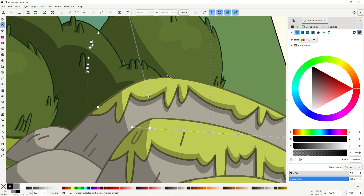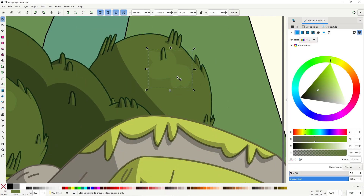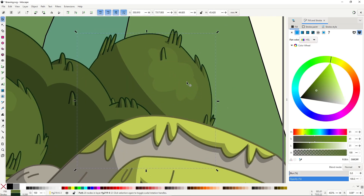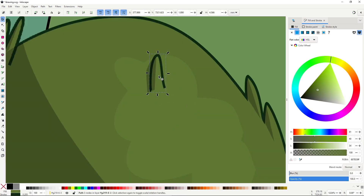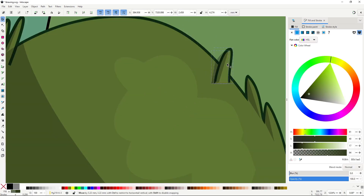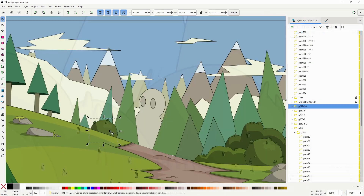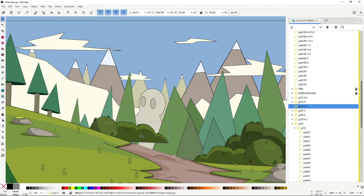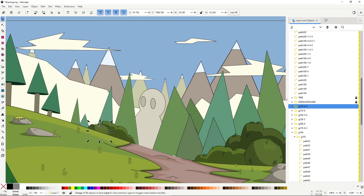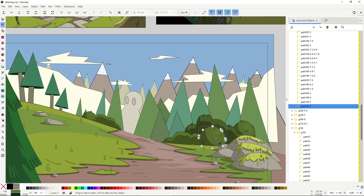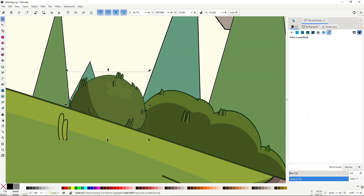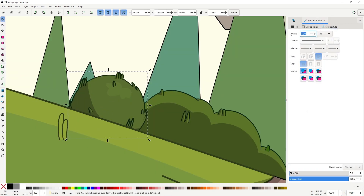Making quick variations of different objects is not always possible. In the case of these bushes I had to make so many modifications that I might as well have redrawn them all from scratch. But reusing parts of the illustration that you've already drawn is one of the strongest points of vector illustration software, so you have to always be on the lookout for that.